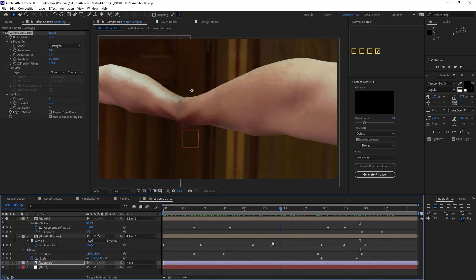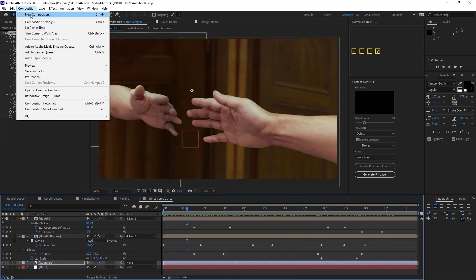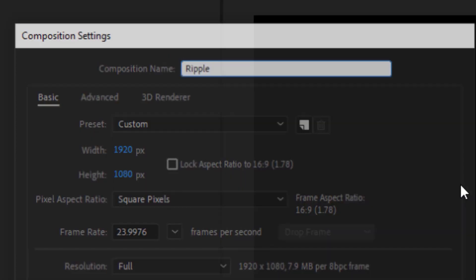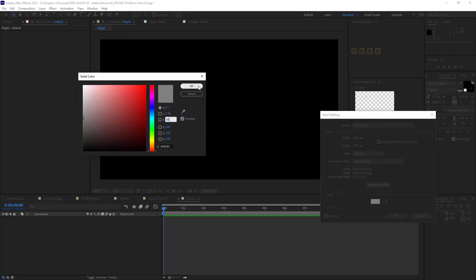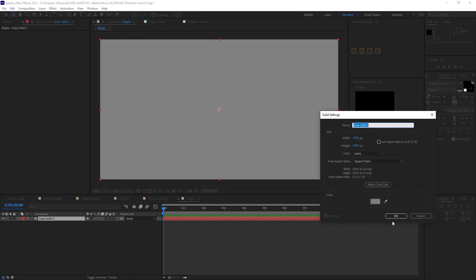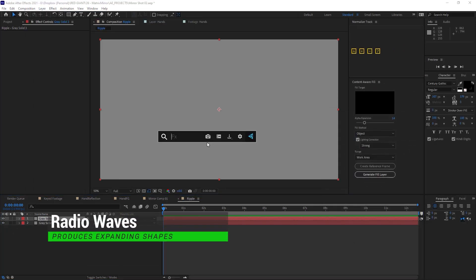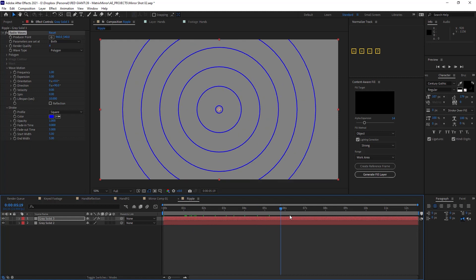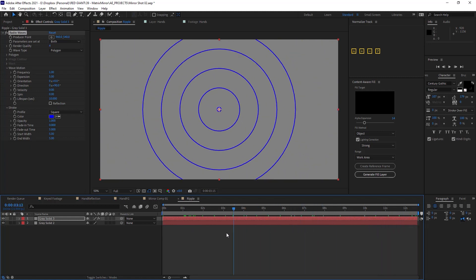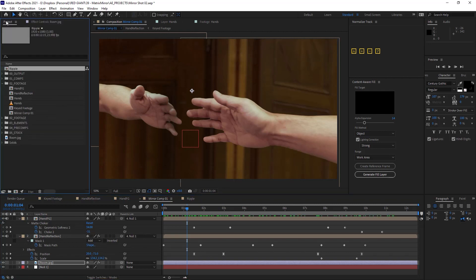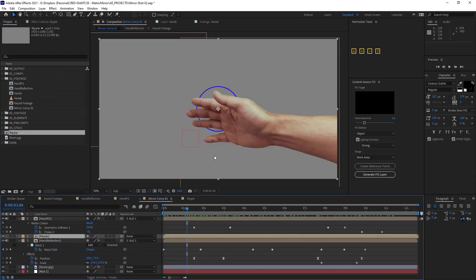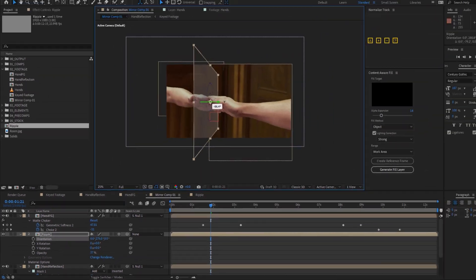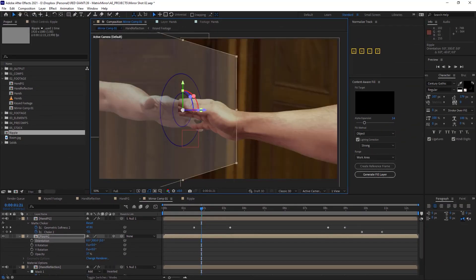And now, you know what? I think we are ready for some mirror ripples. So let's create a new comp called Ripple. We'll add a 50% gray solid and then another solid above that to which we will add the Radio Waves effect. Radio Waves is perfect for creating just nice little rings that expand out forever or for like two and a half seconds, whatever works for your comp. But the basic idea is we will move this Ripple comp into our mirror comp and make it a 3D layer so we can place it right where our mirror waves would be happening.